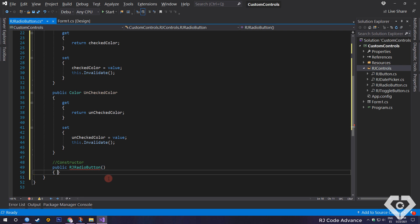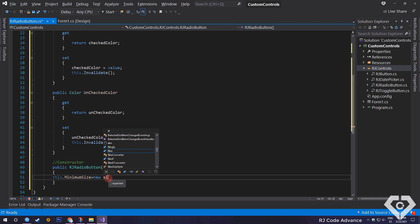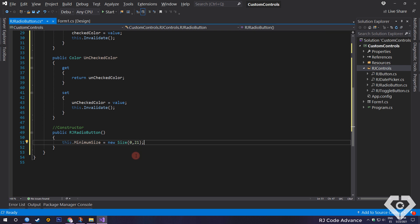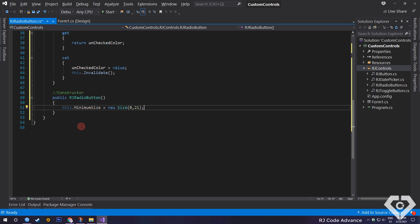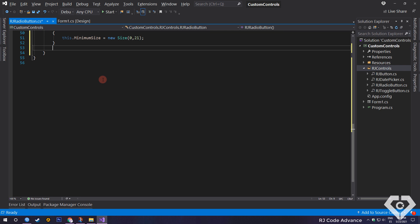In the constructor, we simply set the minimum size of the control. This is very important, since the minimum height must be 21 and thus not have problems with the size of the radio button and font. You can initialize other properties, like changing the font type.